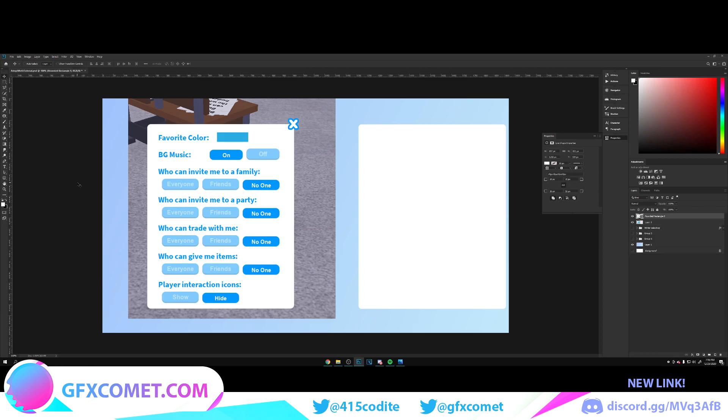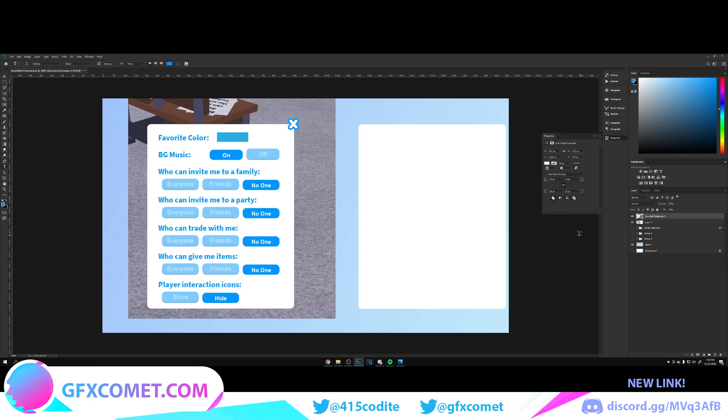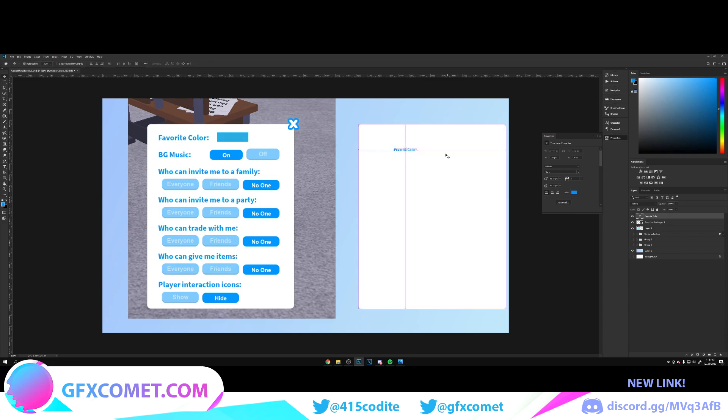Now we're going to hit T, which will activate our text tool, and click on this color box. We're going to select this color. This is the code 0092FF. If you put this in, it will give you the same color I'm using. So let's go Favorites Color and try to match the size.